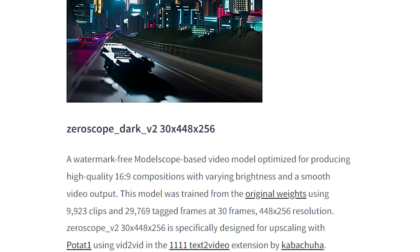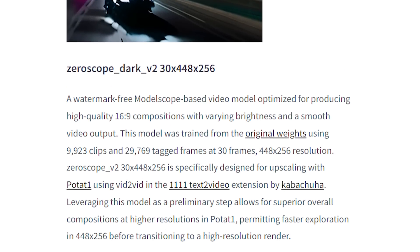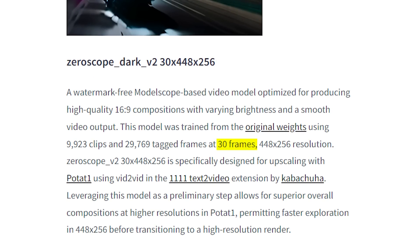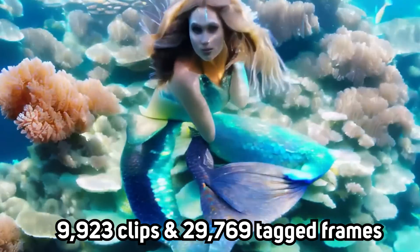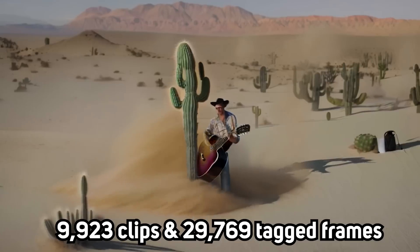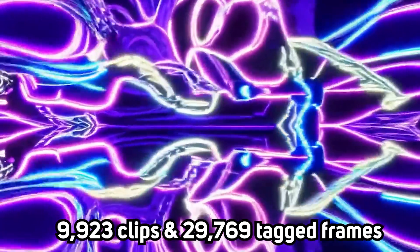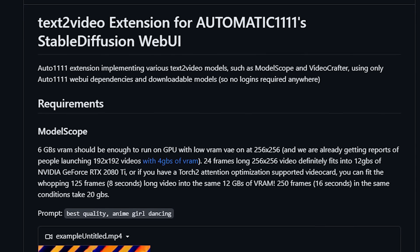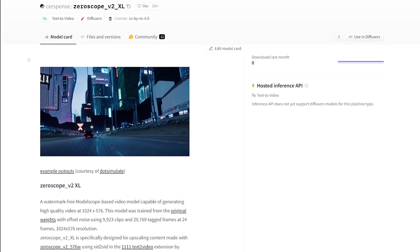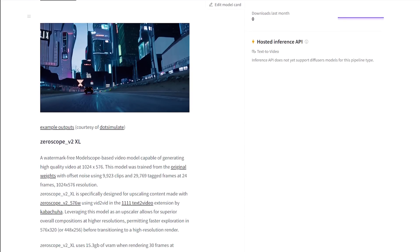The third model is the ZeroScope Dark V2 model, whose main focus is being able to generate at 30 fps. However, the resolution is slightly lower at 448x256. All the models were trained on 9,923 clips with 29,769 tagged frames, which is crazy. You can try it out now using the Automatic 1111 text-to-video extension to run all three of them. More workflows or instructions can be found on their Hugging Face model cards too.